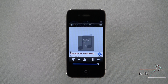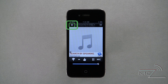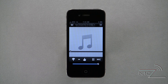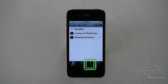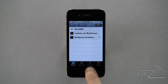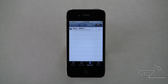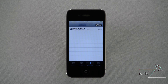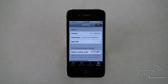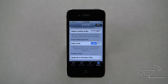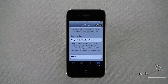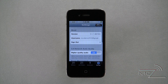You can find songs you bookmarked by accessing the stations page and selecting Bookmarks from the bottom. From here, you can also access the settings menu, where you have options including higher audio quality, auto screen lock, upgrade to Pandora One, and you can switch the user signed in or simply sign out.